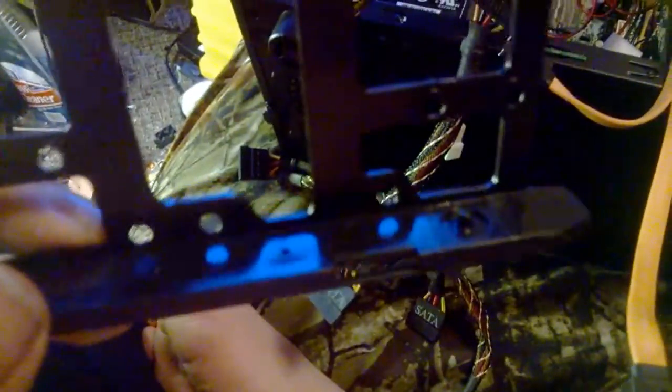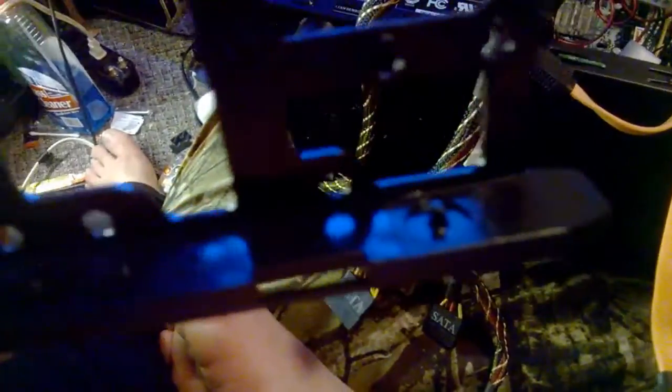As you can see, it's got little anti-vibration stoppers on it so that your hard drive can fit in. Although I've doubled up on screws for safety.